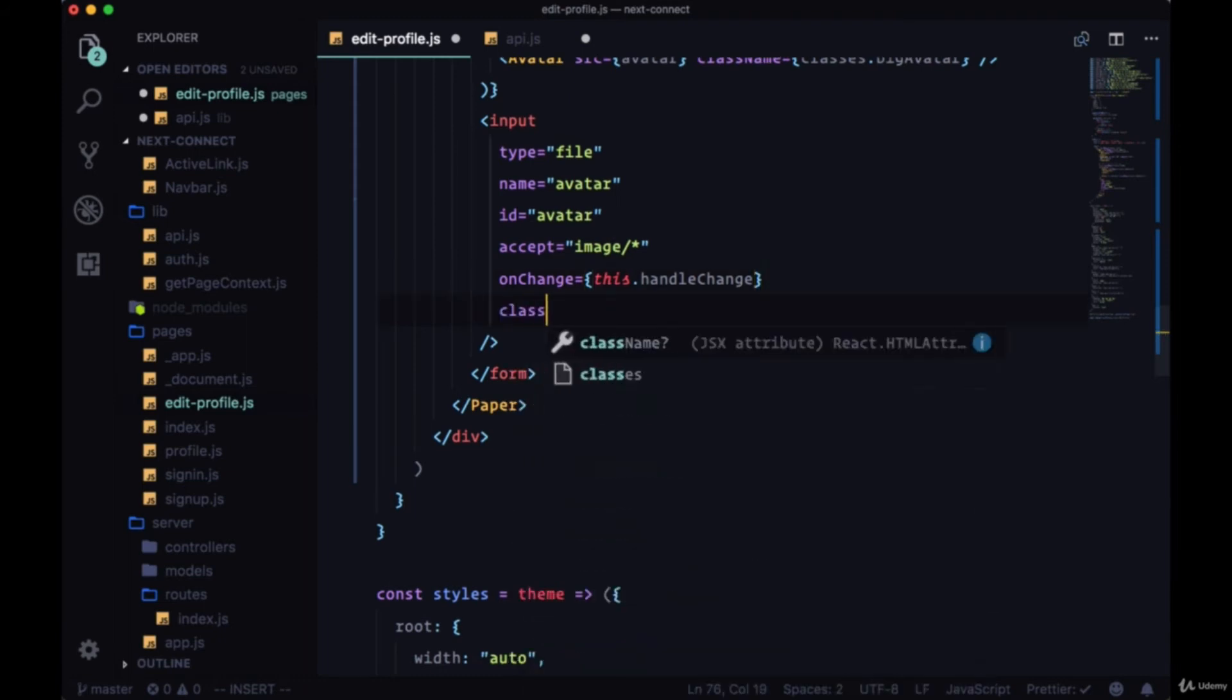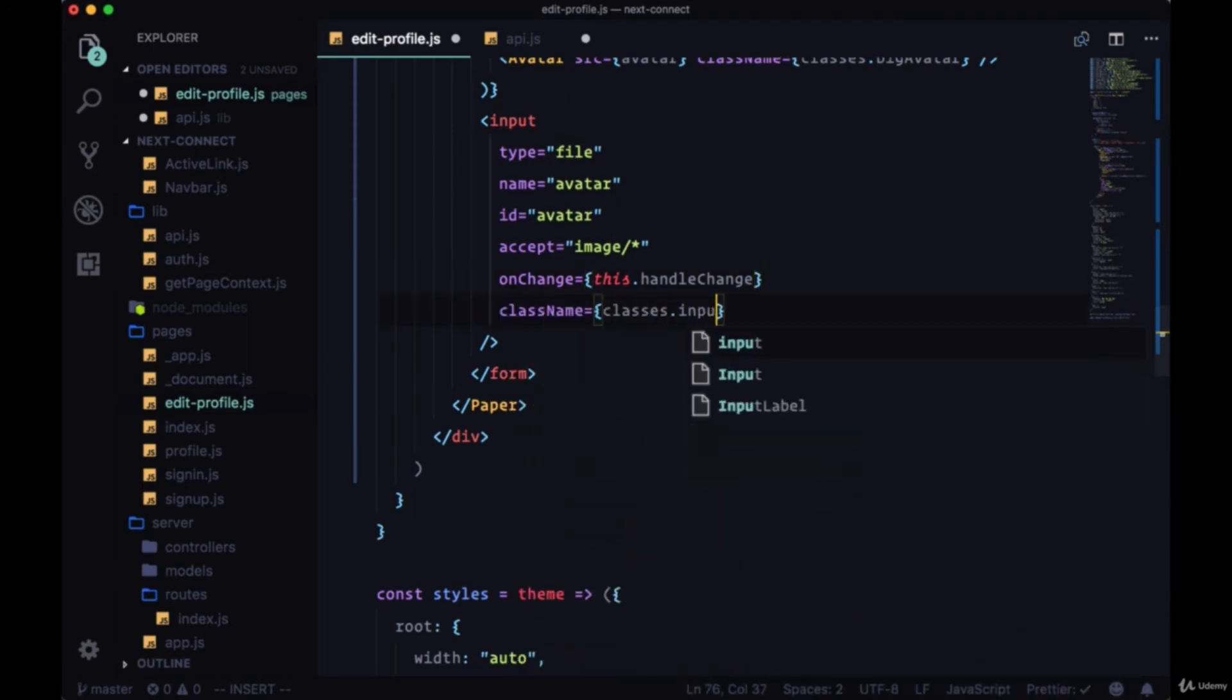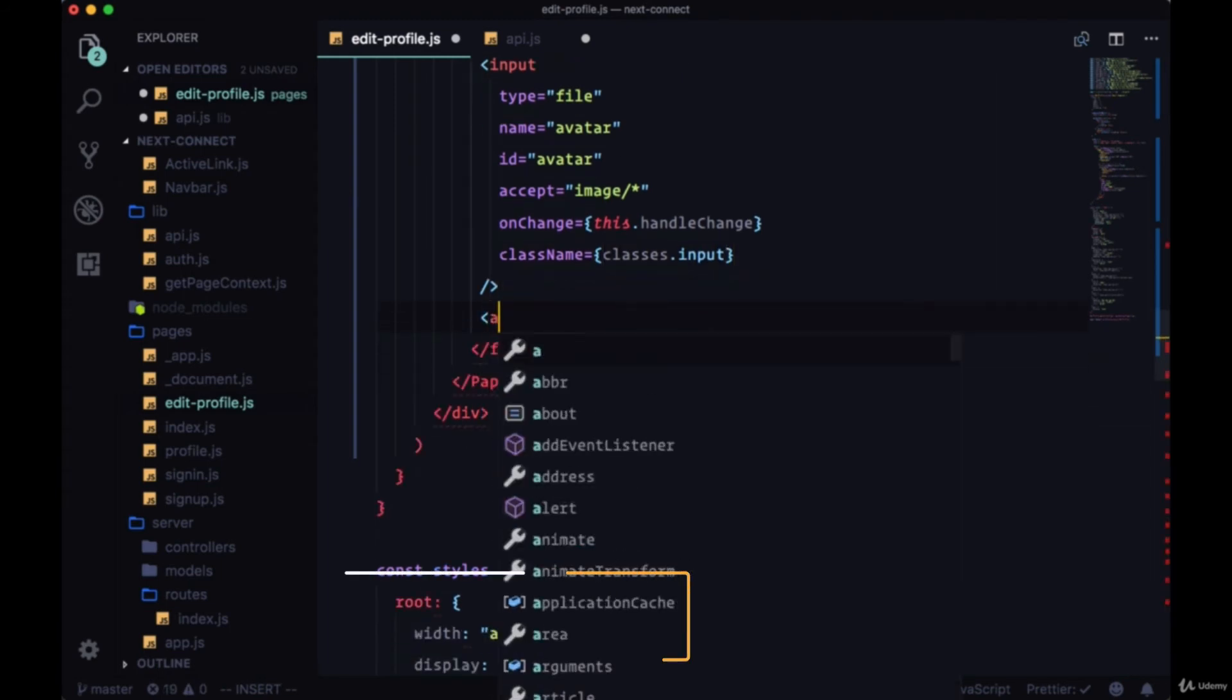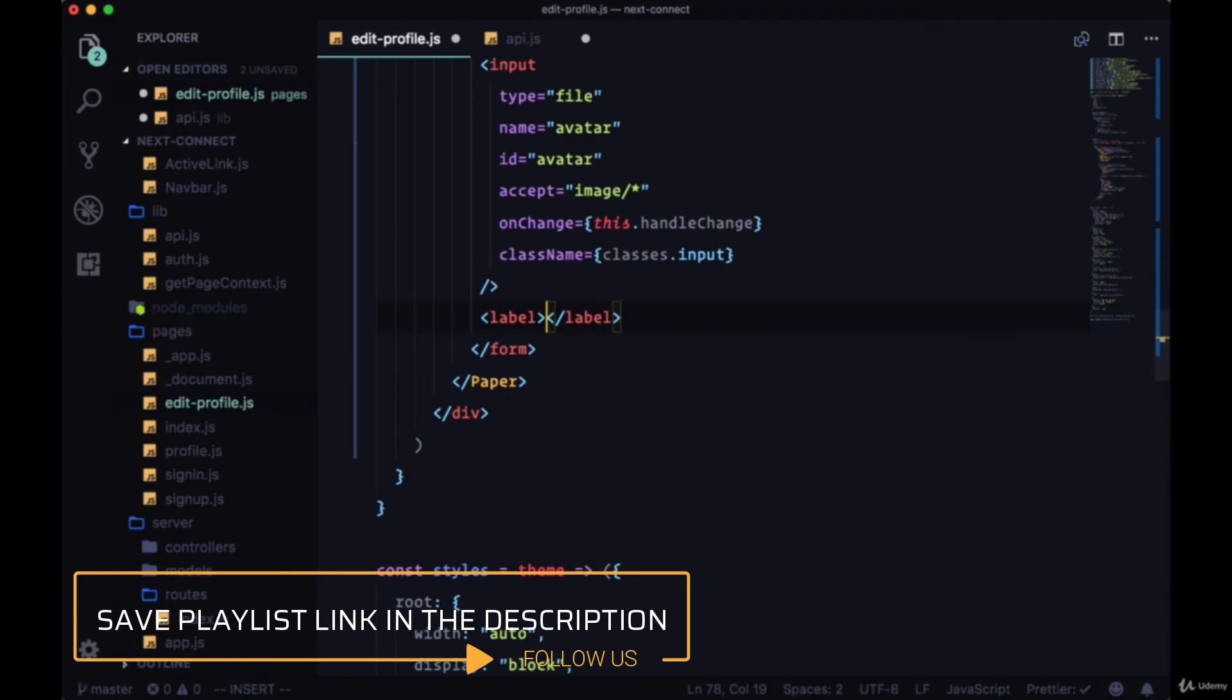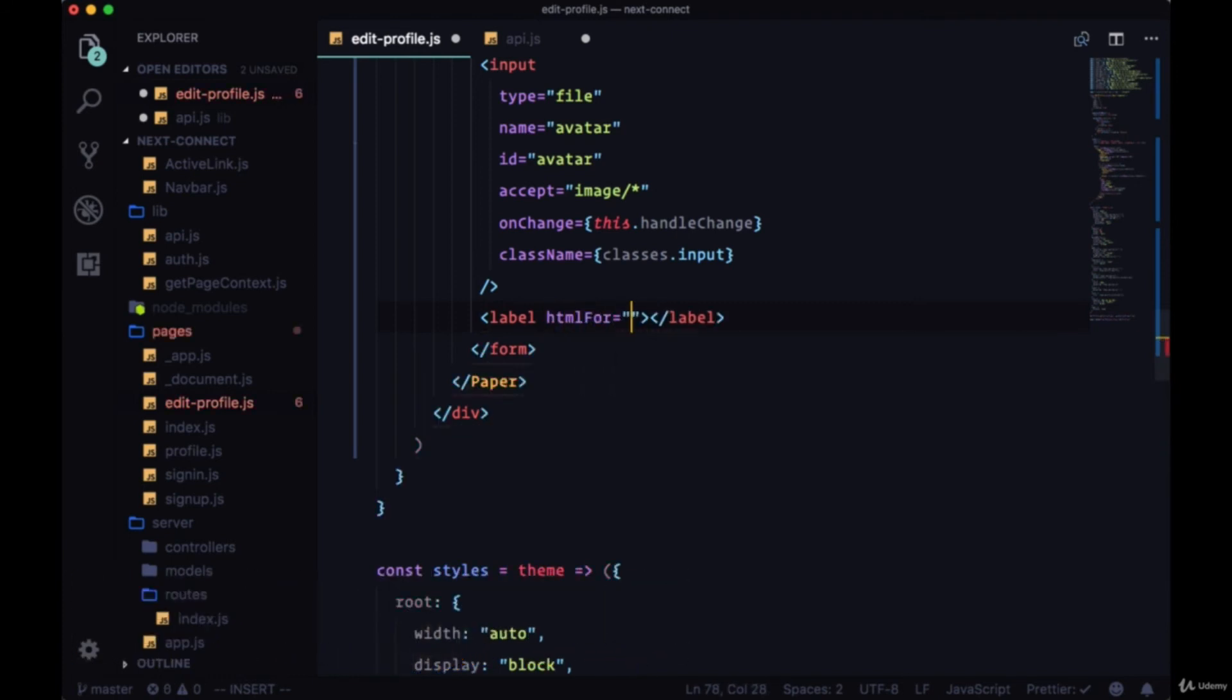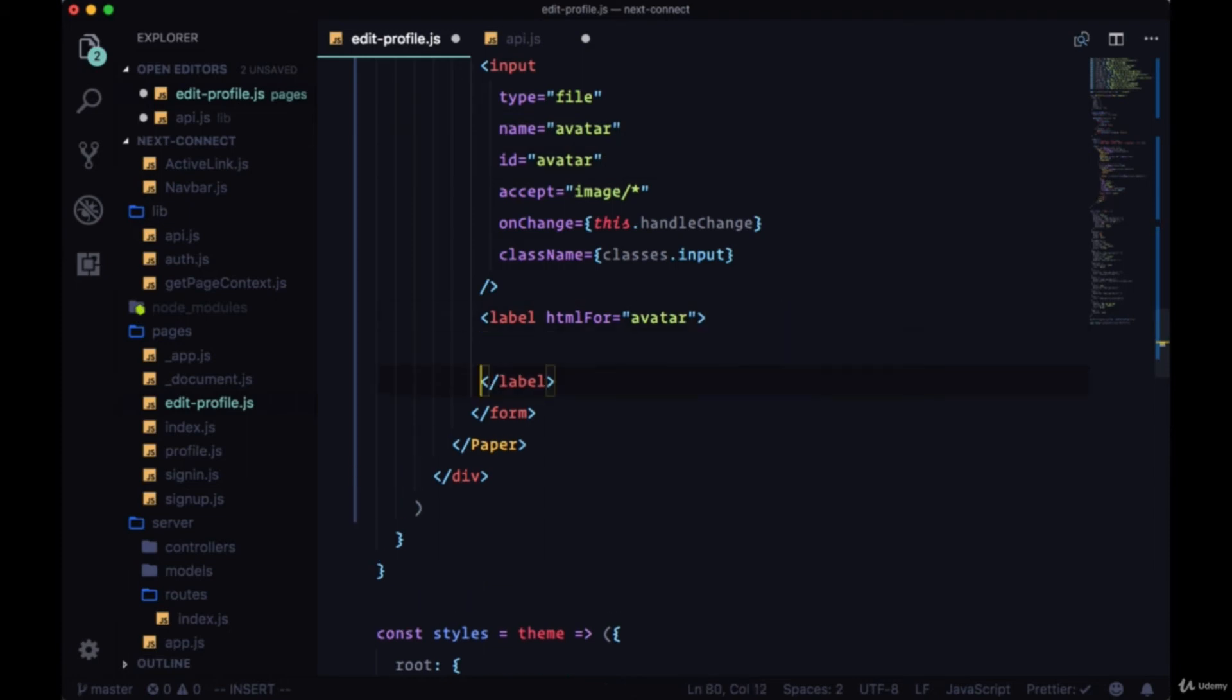And we're going to use a class of classes.input in order to hide this input and instead use a button which we'll create within this label. We'll reference it with HTML4, we're going to reference our avatar with this. So since our input has the same name of avatar, we can use a button component.